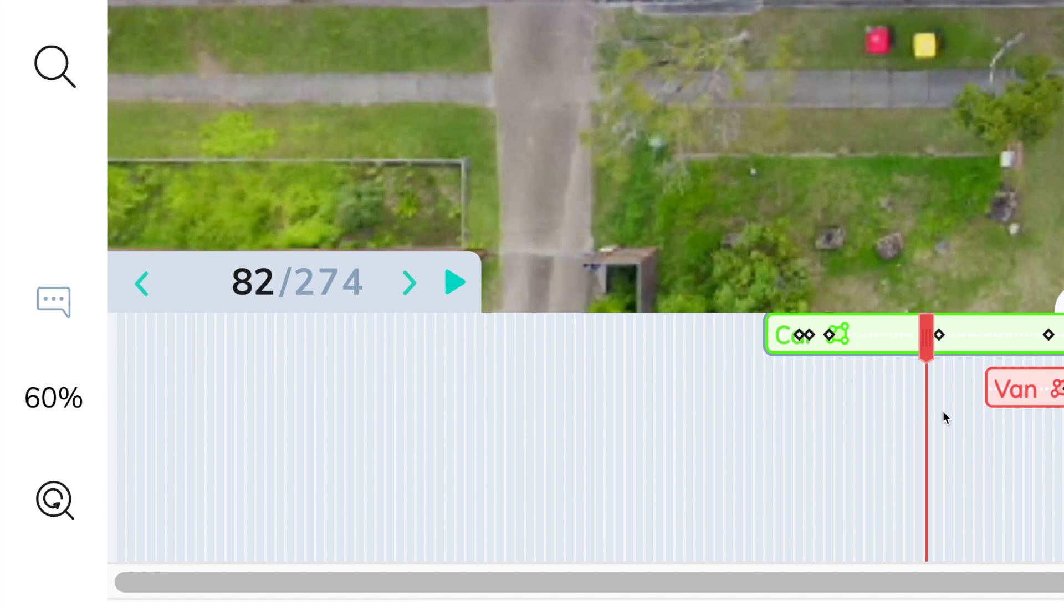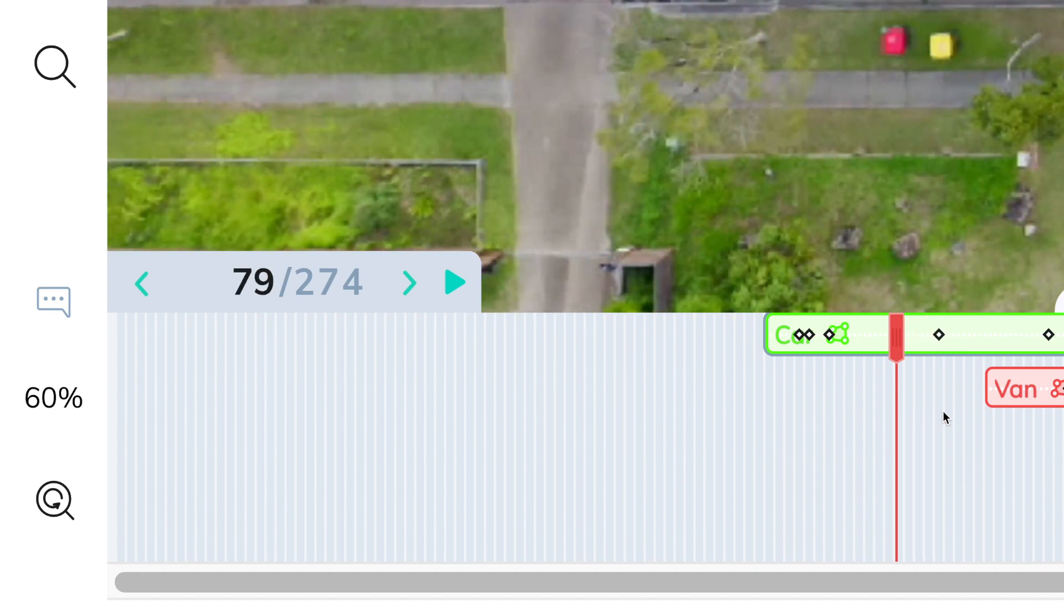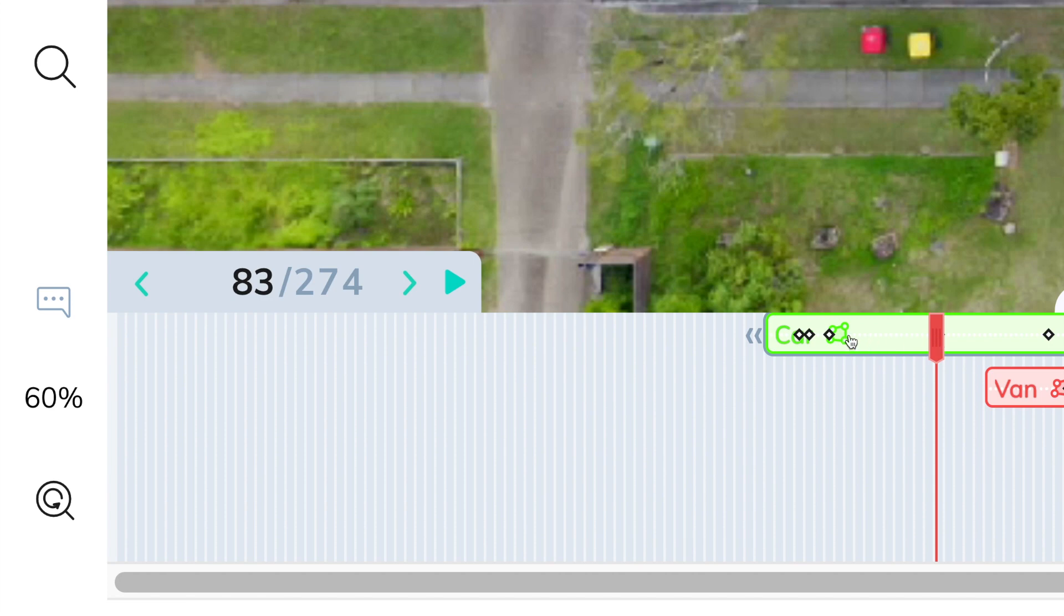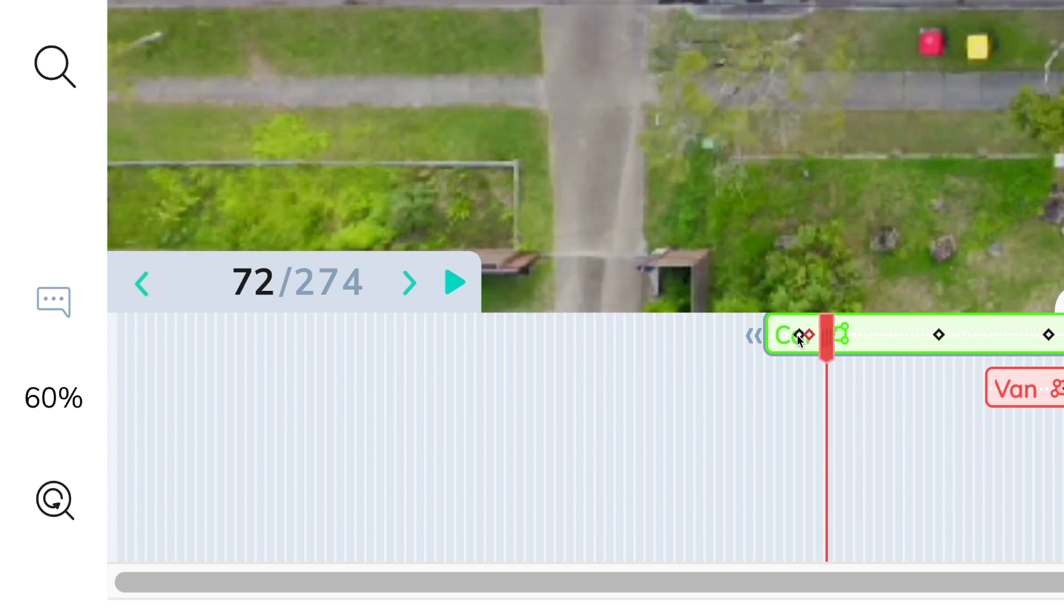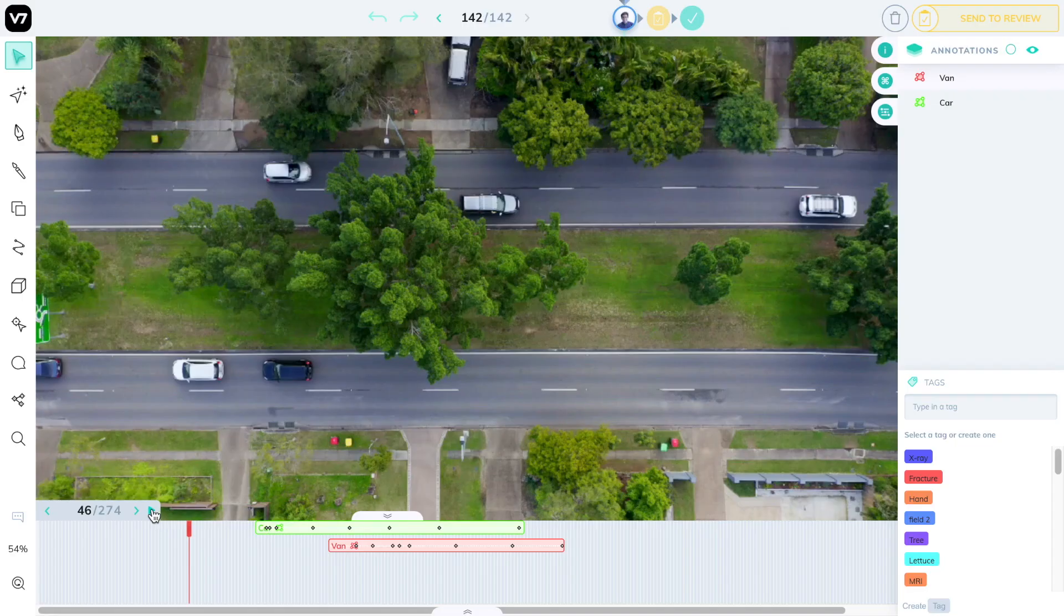And whenever you pause, Darwin will load a full resolution version of that frame. You can click on keyframes to jump to them or anywhere on the timeline to skip to a specific location. We'll get to what keyframes are in a moment.